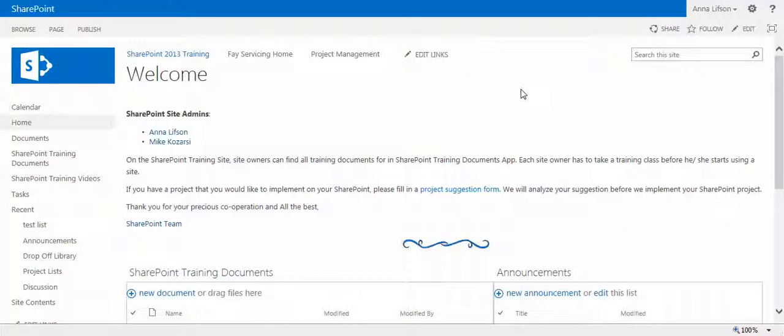Hi everyone. My name is Anna Levson. Today I would like to show you how to create a list app in SharePoint 2013.